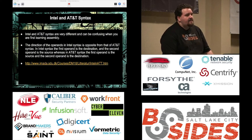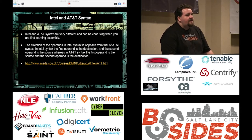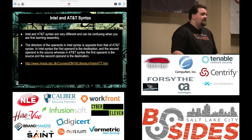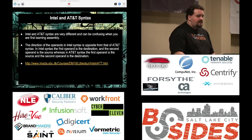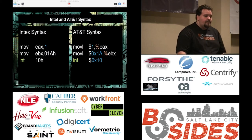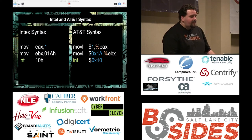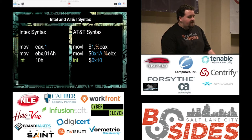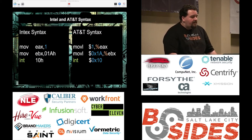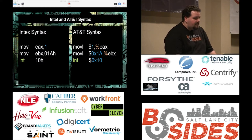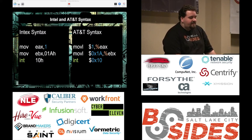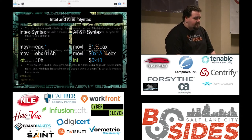We have Intel syntax and ATT syntax. The main difference is just how the language is formatted. I'm going to be talking in Intel syntax today. ATT syntax isn't hugely different, there are nuances — the confusing one is it reverses the order of the instruction operands. If you're seeing a bunch of dollar signs and percent signs, you're in ATT syntax; if not, you're in Intel syntax.